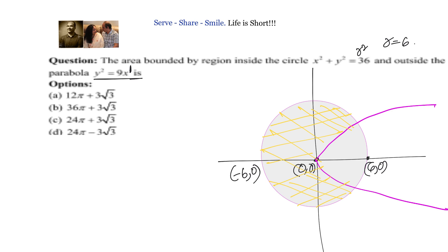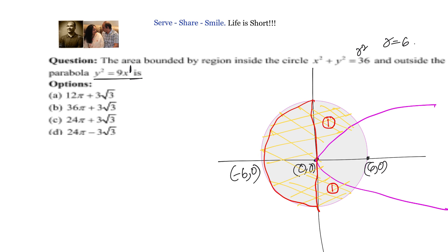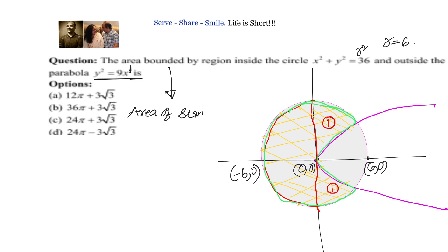If we observe that area, we can divide it into three parts: one semicircle on the left, plus two symmetric areas on either side of the parabola. So the required area equals the area of the semicircle plus two times the area of one such symmetric region. The area required equals area of semicircle plus 2 times area one.